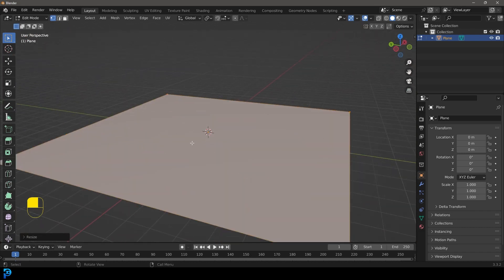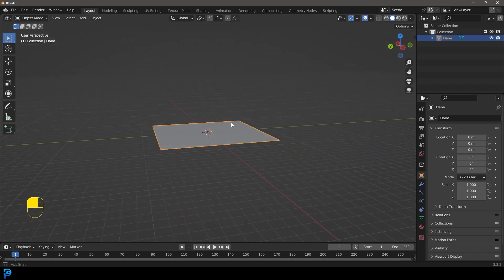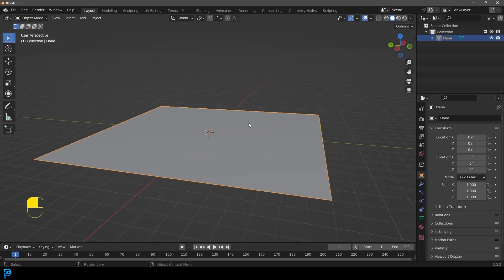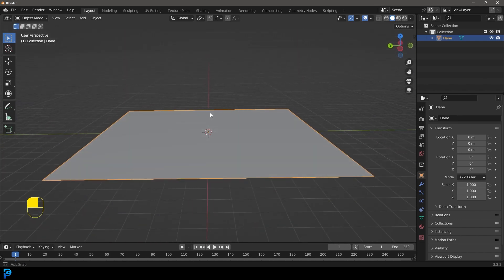If you're wondering why we did that in edit mode, it's so we don't affect the scaling because when we scale in object mode, we have to always apply the scale for certain things and then it just wastes time. So we now have this plane that's eight times bigger.